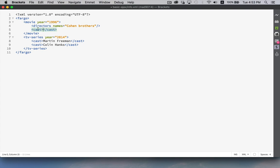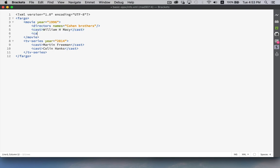We're going to use this tag in both places. It makes sense inside of movie. It makes sense inside a TV series. We can have William H. Macy as a cast member here and Francis McDormand. There we go.